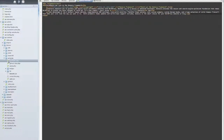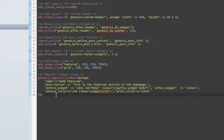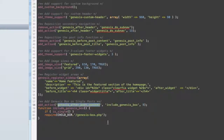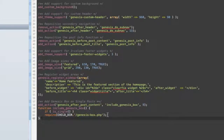The next thing we need to do is include this box on all of our single posts. We're going to do this by hooking the content of genesisbox.php into our child theme. We'll open up the child theme's functions.php file and add an action. The function is called 'include_genesisbox' and the hook is 'genesis_after_post_content'. The function does a conditional check — if it is a single page, it will require genesisbox.php to load after the post content.